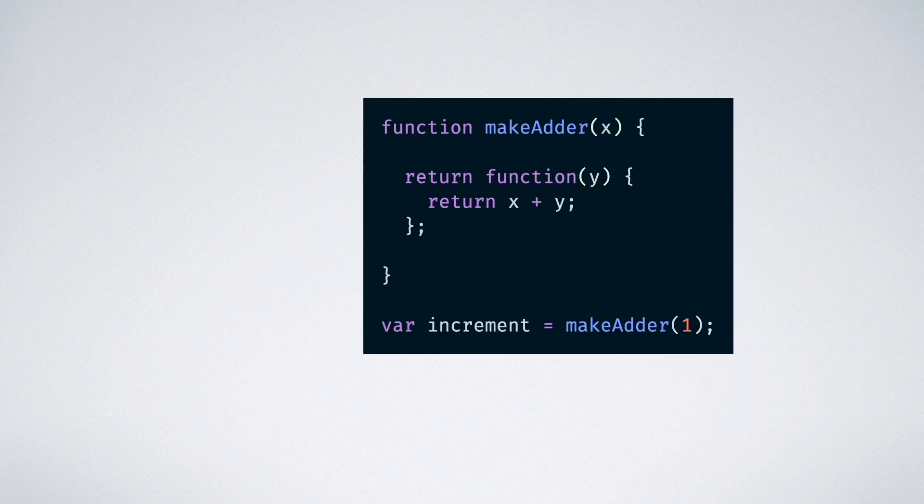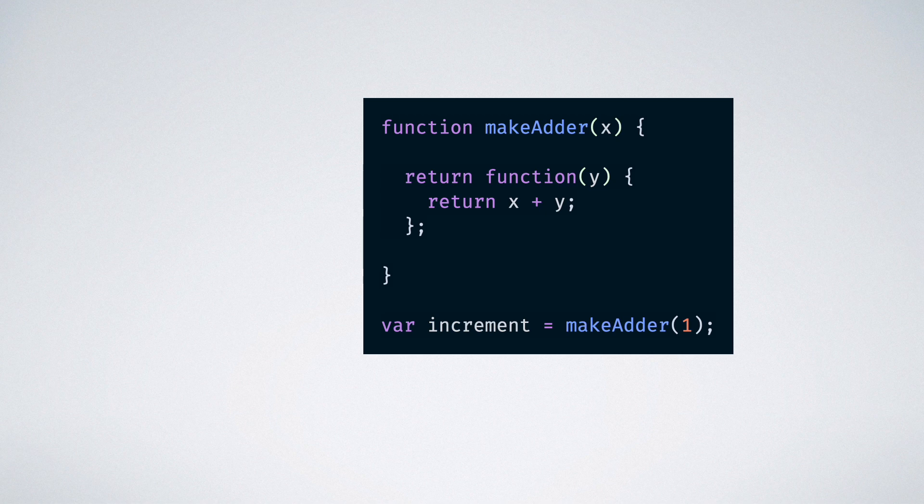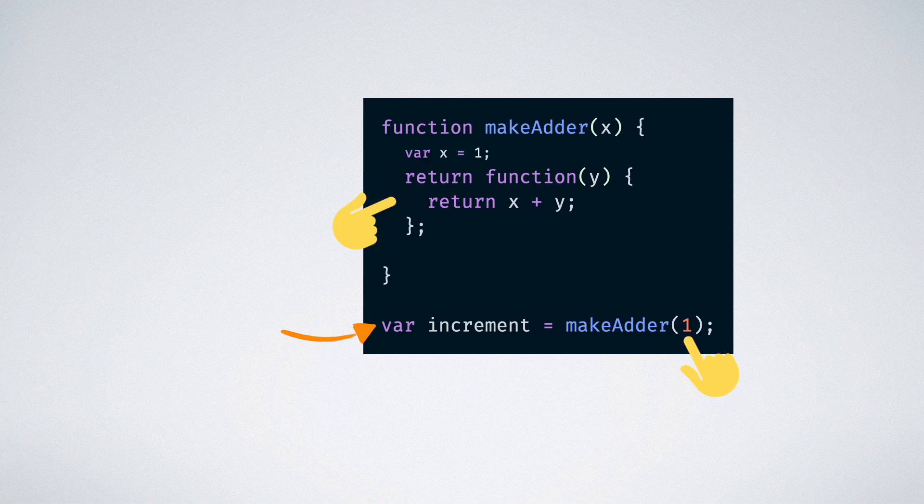The make adder function that we have here can be called as a function factory. It creates a new function inside of it and returns that function to the caller. We are calling this function with the number 1 which means that the value of x is 1. When the inner function is returned and assigned to the increment variable, that value of x also gets captured by the closure scope of the return function.